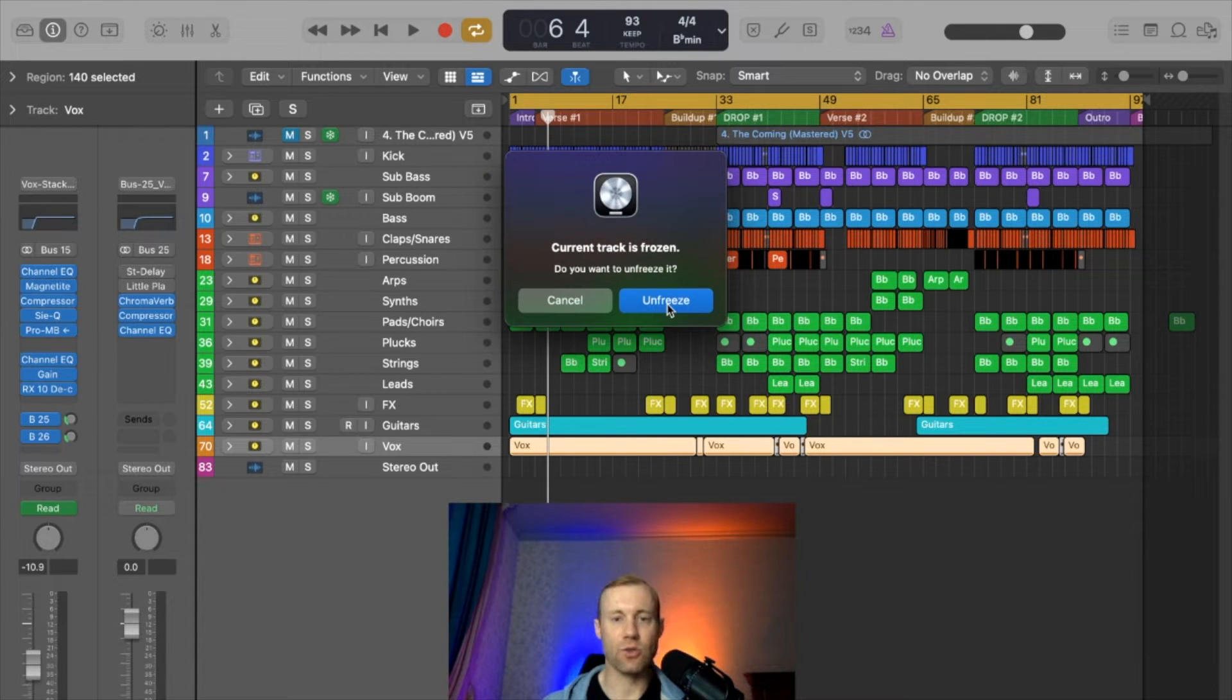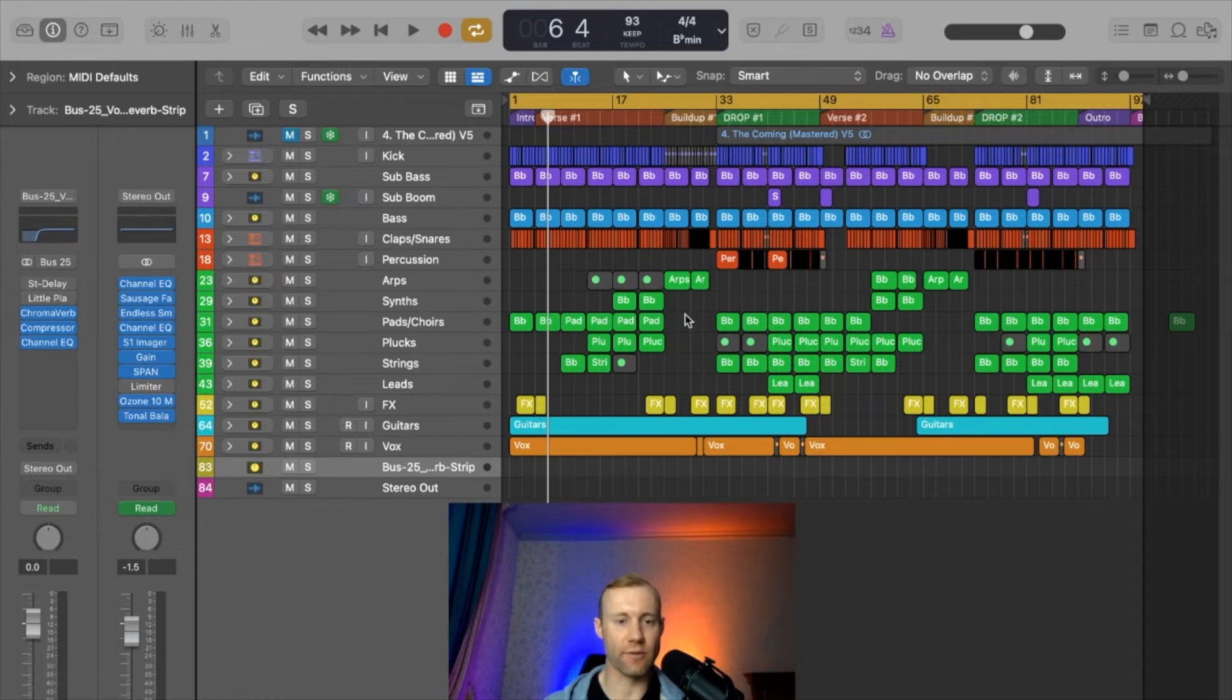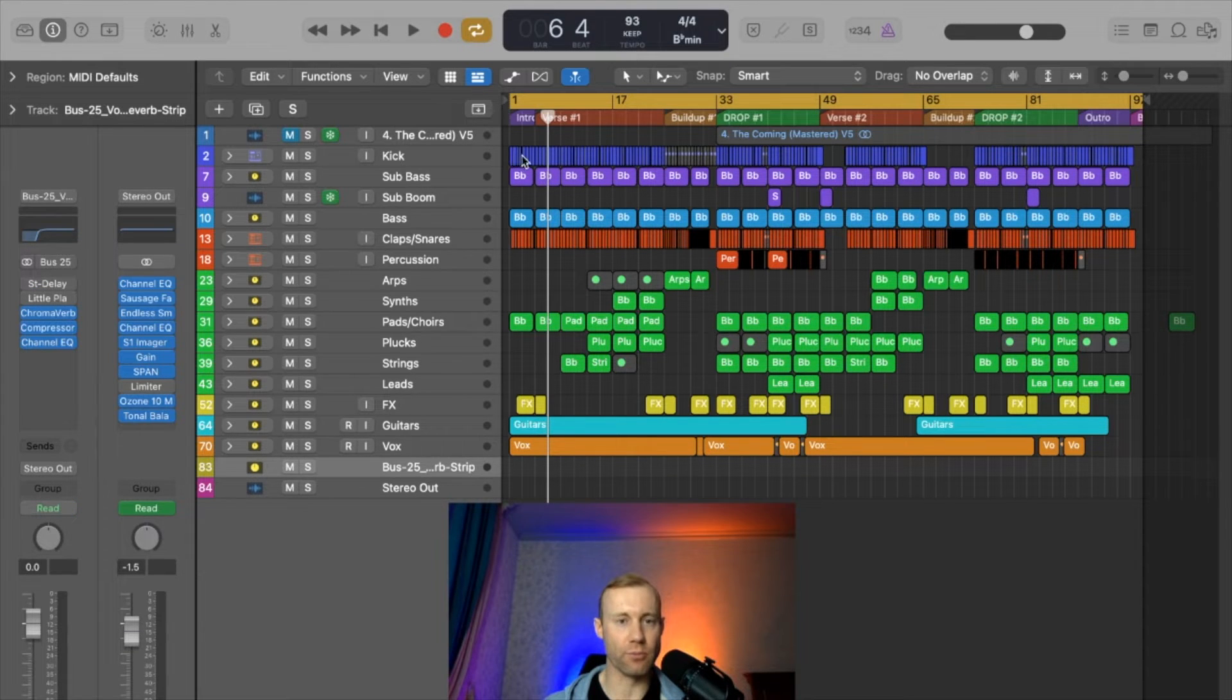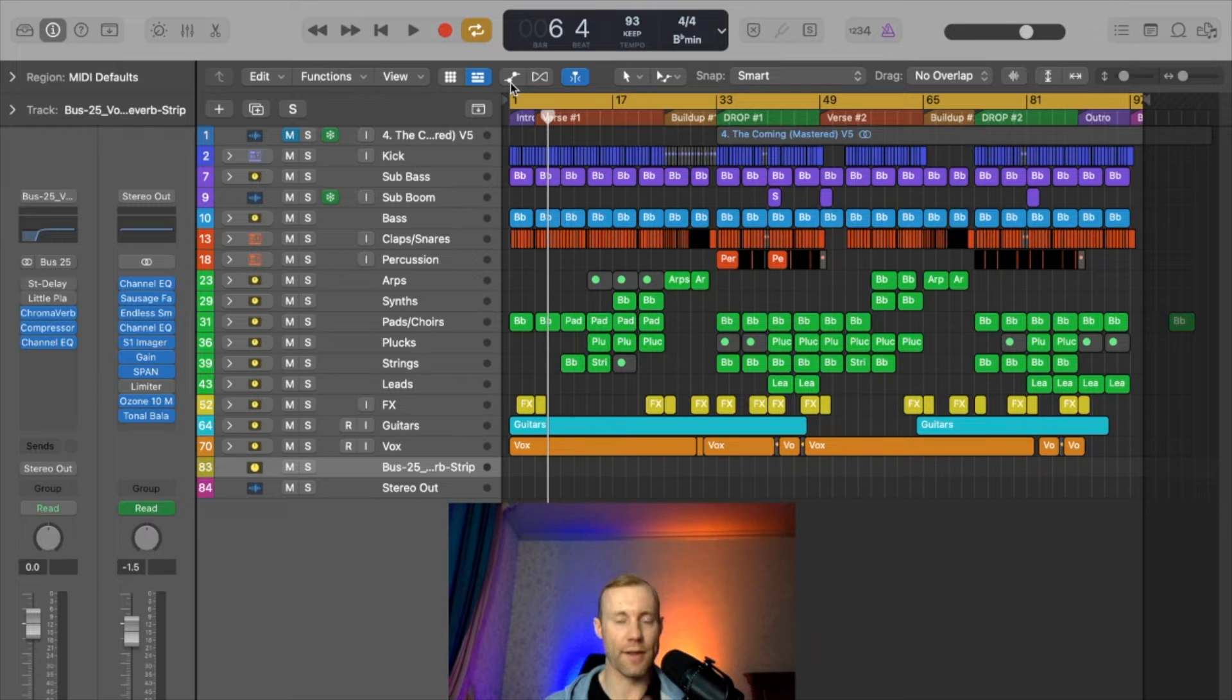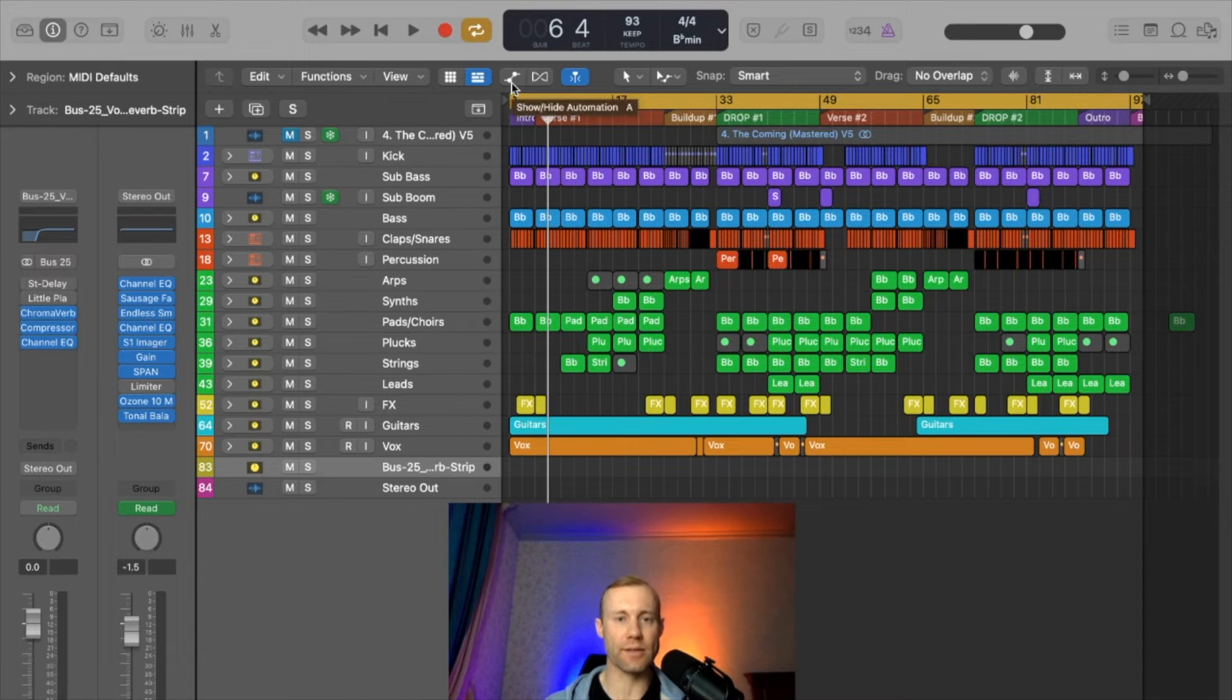Now it's going to ask you if the current track is frozen, do you want to unfreeze it. So you can unfreeze this and then this creates this reverb bus channel right here that is displayed on the main screen.